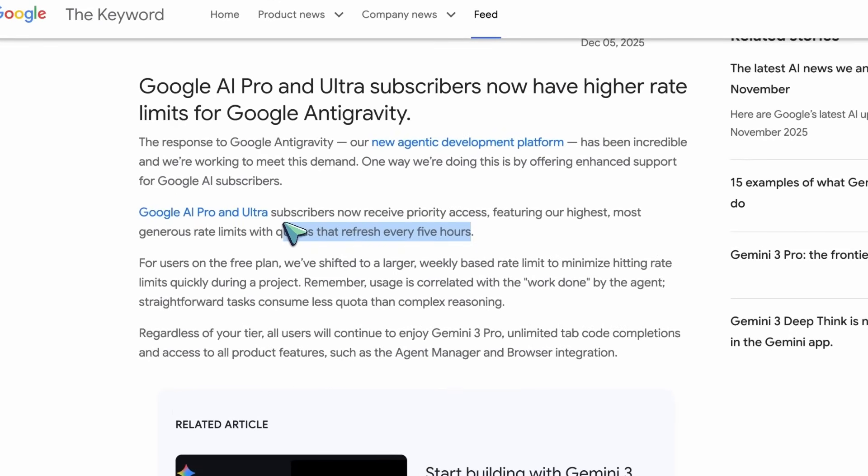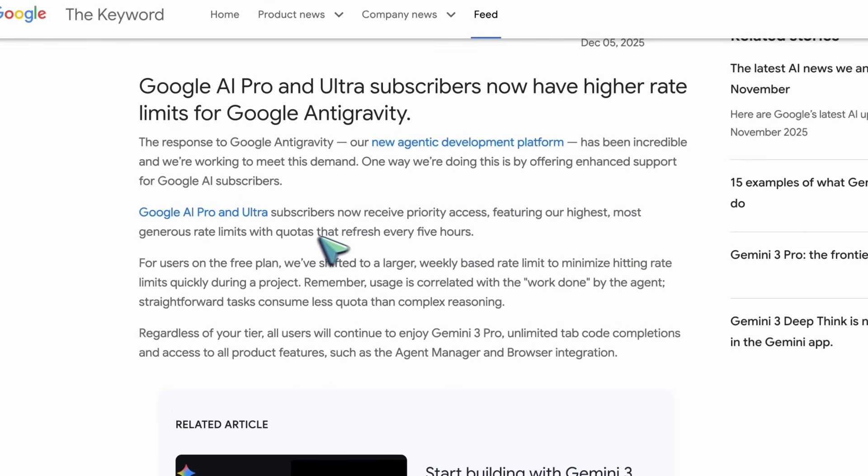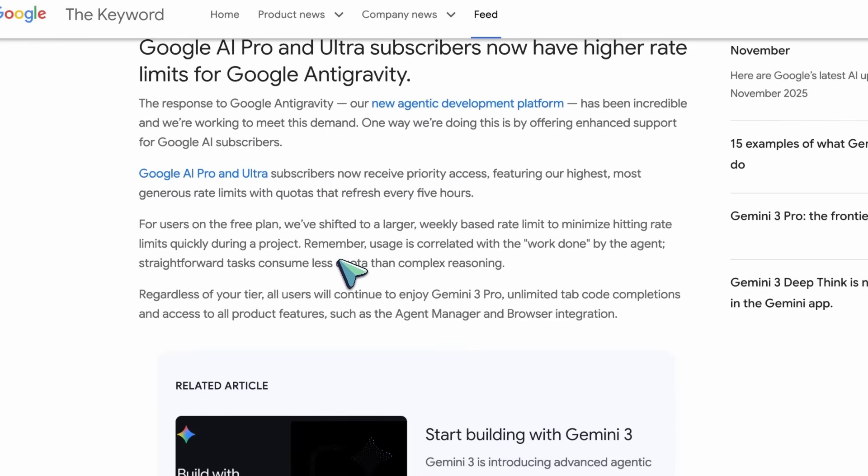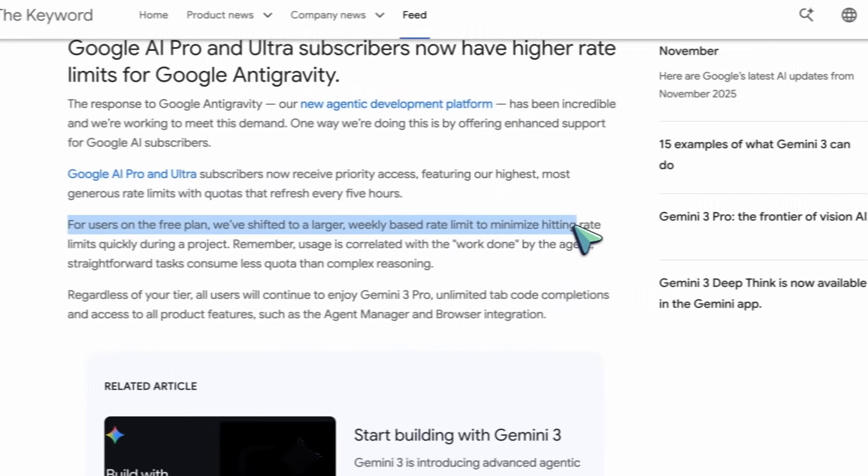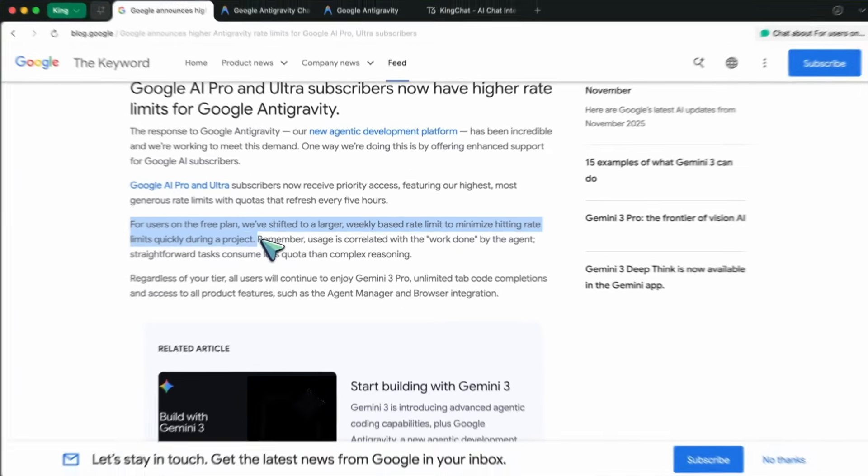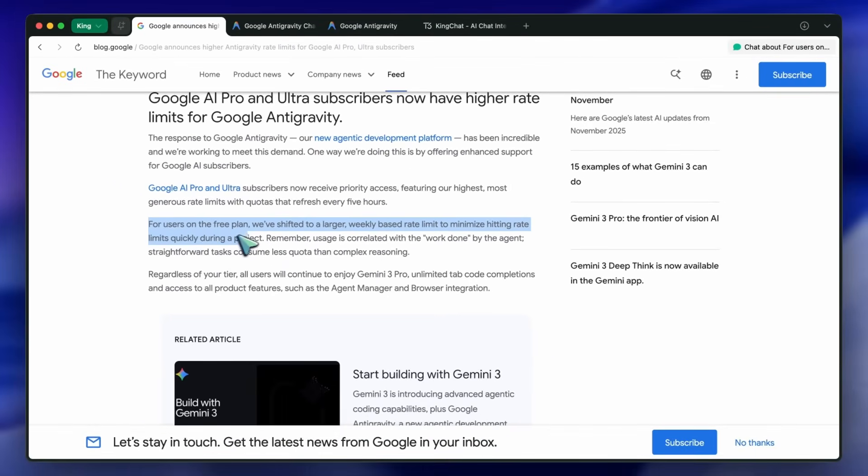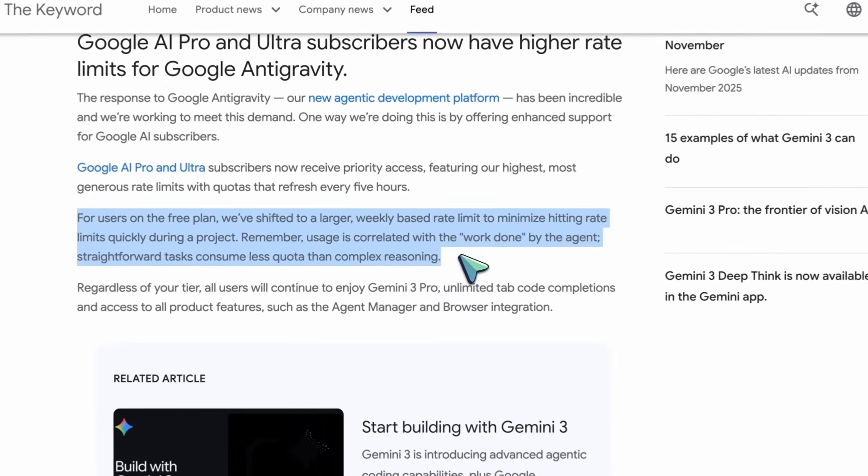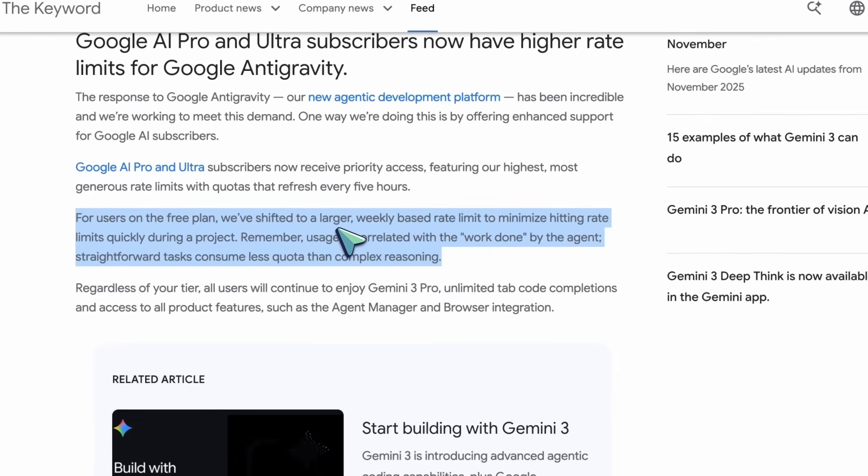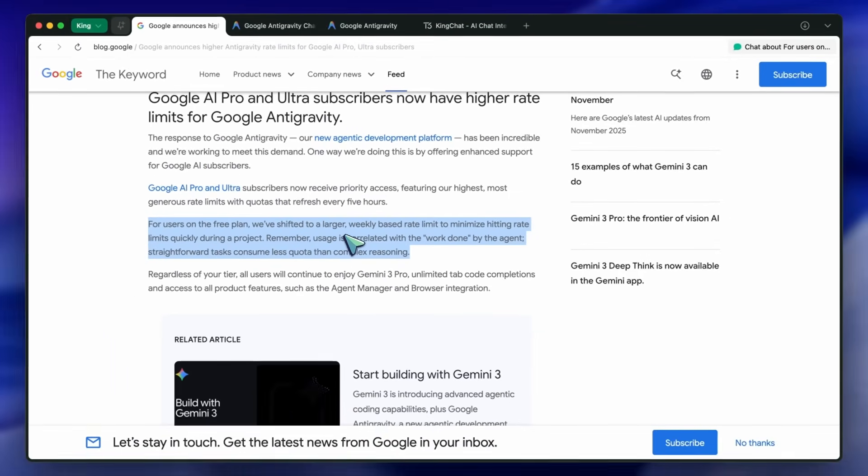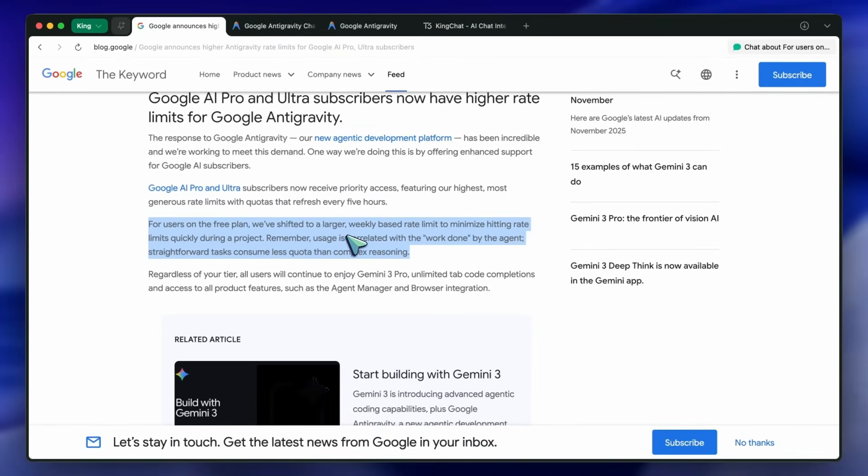They have also updated the limits for free users as well, and it also now refreshes more quickly. It is not revealed exactly how much limit one gets, but I think that it would be better than before. However, the rate limits seem to be better across the board for all kinds of users now.